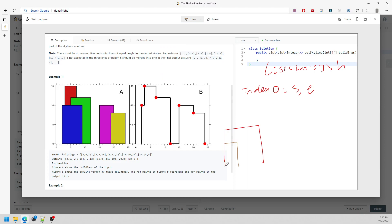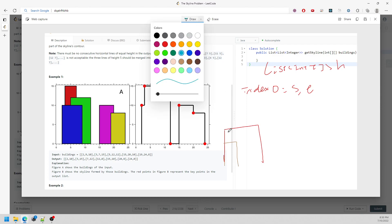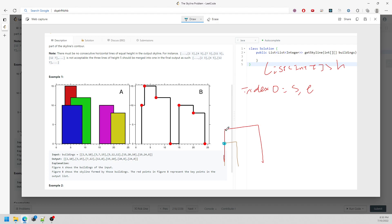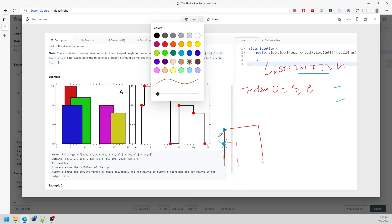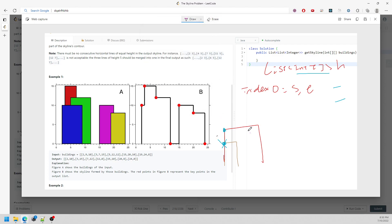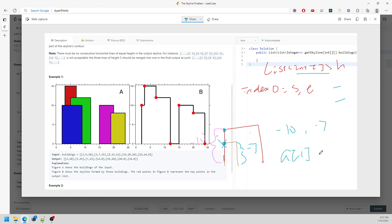But what if A[0] and B[0] are the same? We need to know which one to keep. When we add into the array, we push a negative value. Imagine this is negative 10 and this is negative 7. Negative 10 is definitely less than negative 7, so when comparing we want negative 10 first, then negative 7. So it's still smallest to greatest.